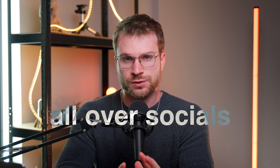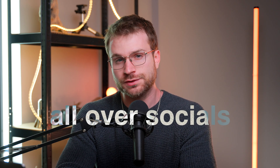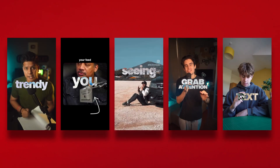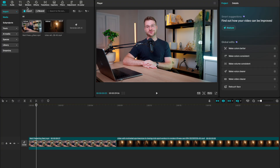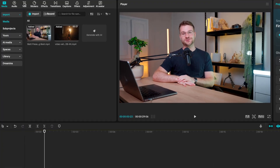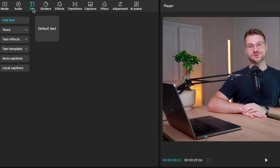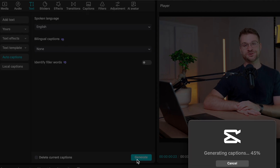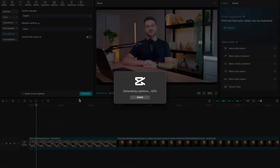This first one is being used all over socials to create a really cool captions style text effect. On your CapCut timeline, go to text, go to auto captions, and let's generate some auto captions.